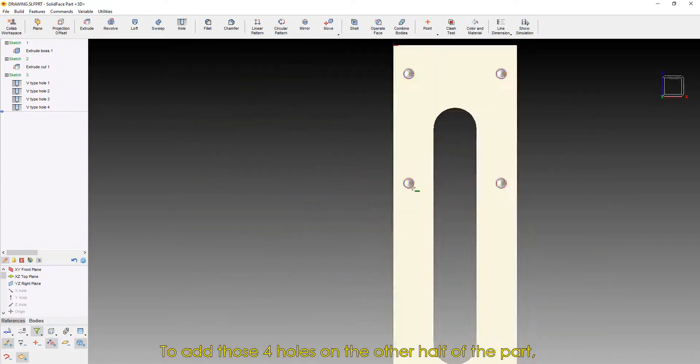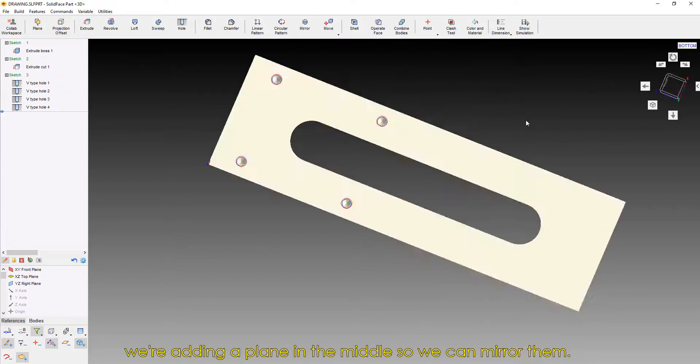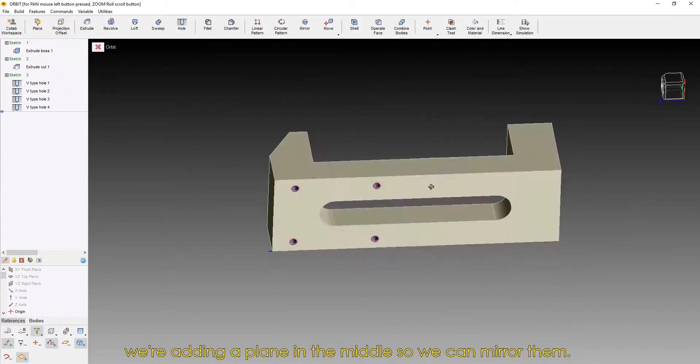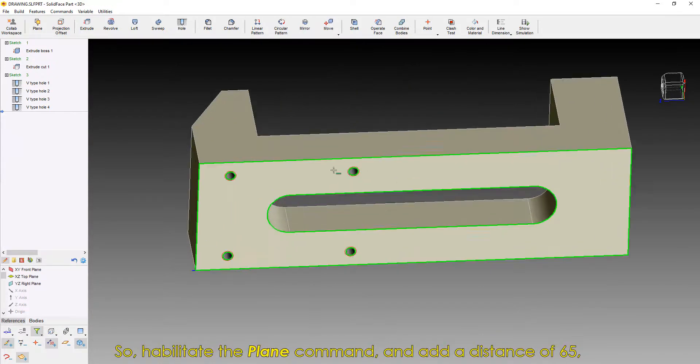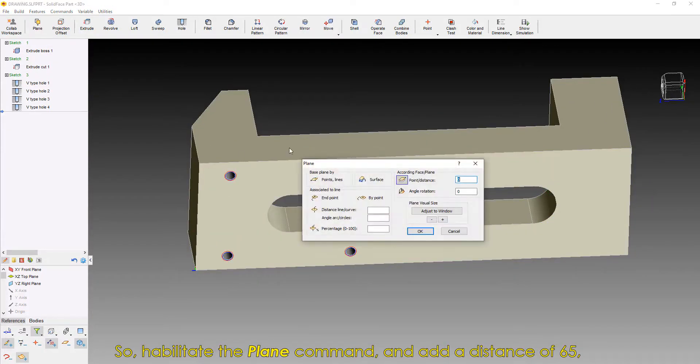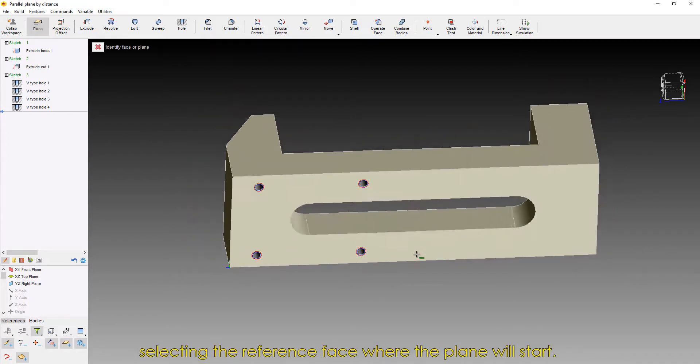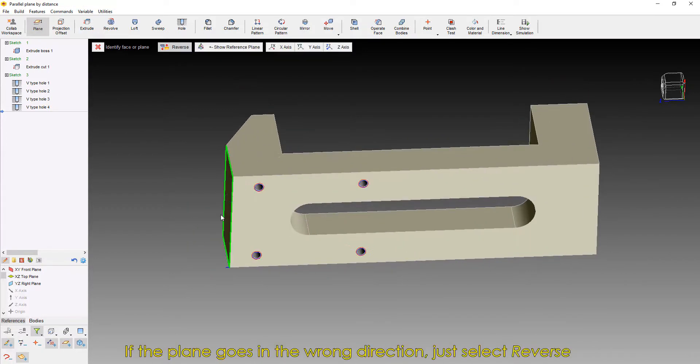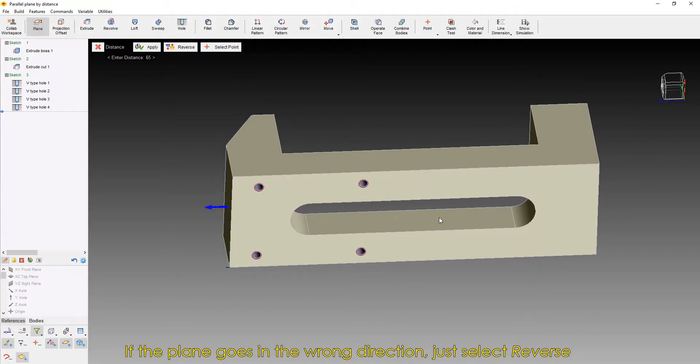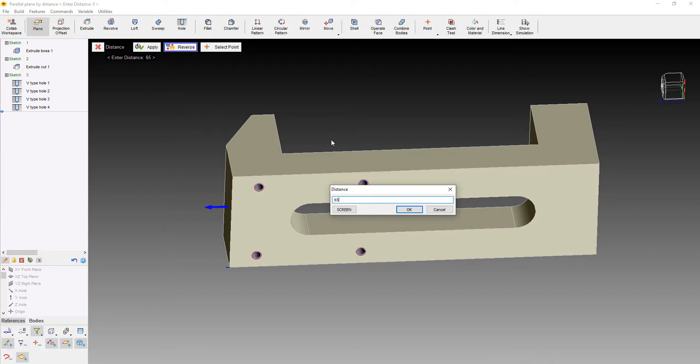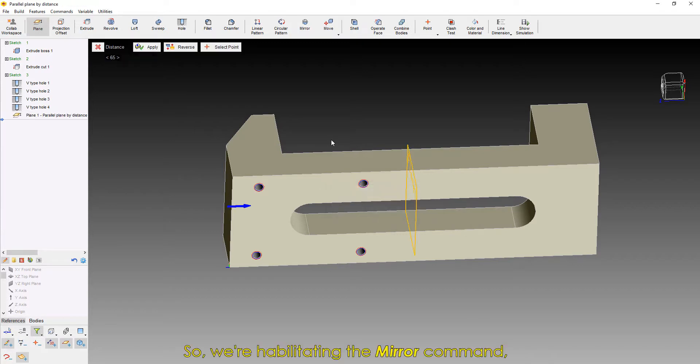To add those four holes on the other half of the part, we're adding a plane in the middle so we can mirror them. So, habilitate the Plane command, and add a distance of 65, selecting the reference face where the plane will start. If the plane goes in the wrong direction, just select Reverse and add the distance value again.